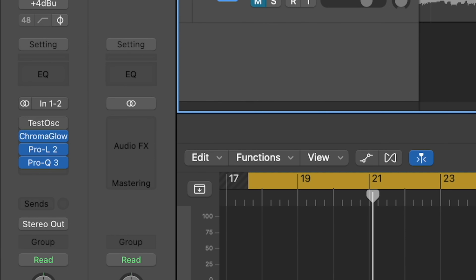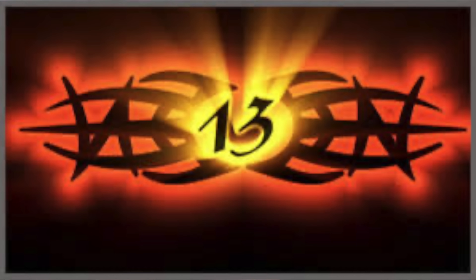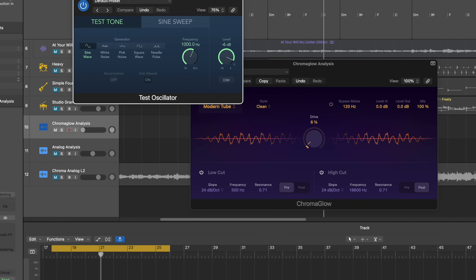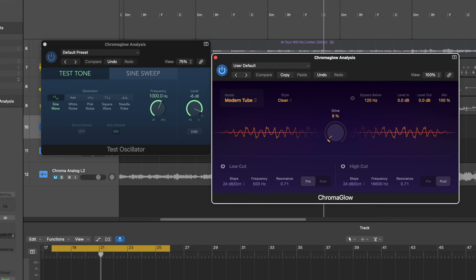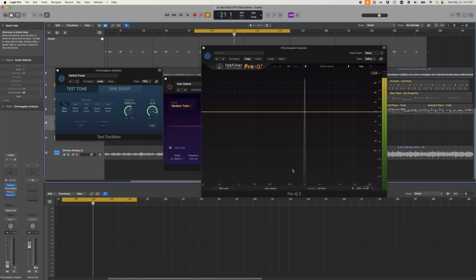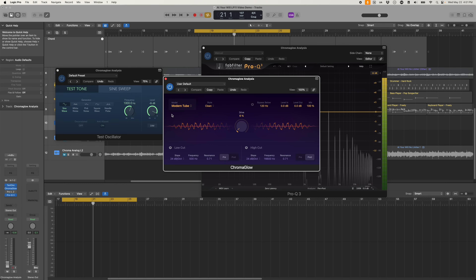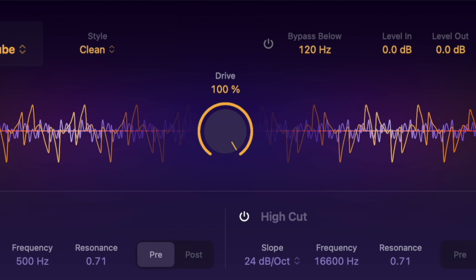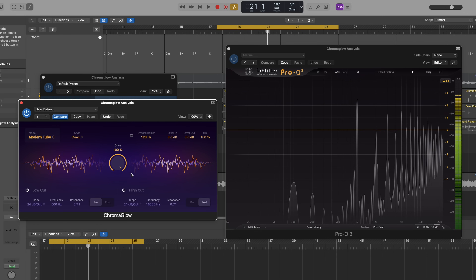So here's what we're going to do. We're going to set up a simple test. We have a test oscillator feeding into Chroma Glow. Chroma Glow is feeding into a FabFilter Pro Q3. So you can see with the Chroma Glow off, you just have a sine wave at 1K — that is super duper clean. And when you turn it on, it's loud, it's beautiful. And when you drive it, it gets icky and wonderful.